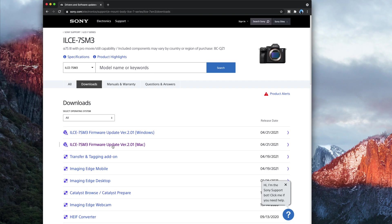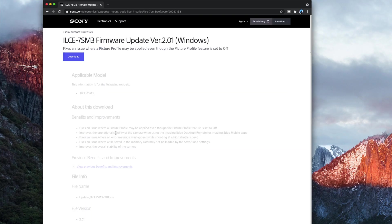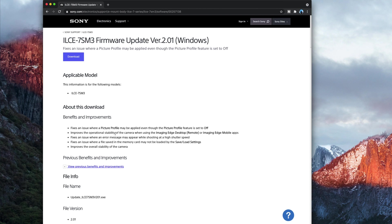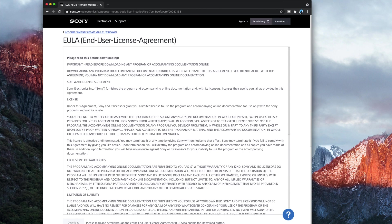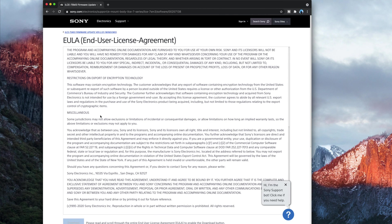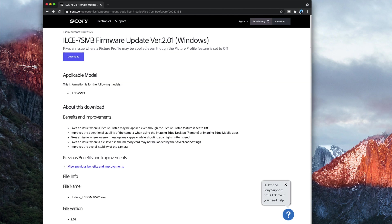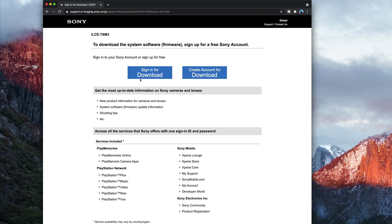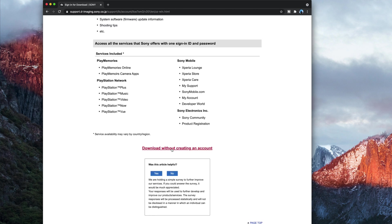So what we're going to do is we are going to install the Windows. Yes, we're going to install the Windows on Mac. So we're going to download this, come down the bottom, download this. You can sign in if you want, or you can just go download without creating an account.